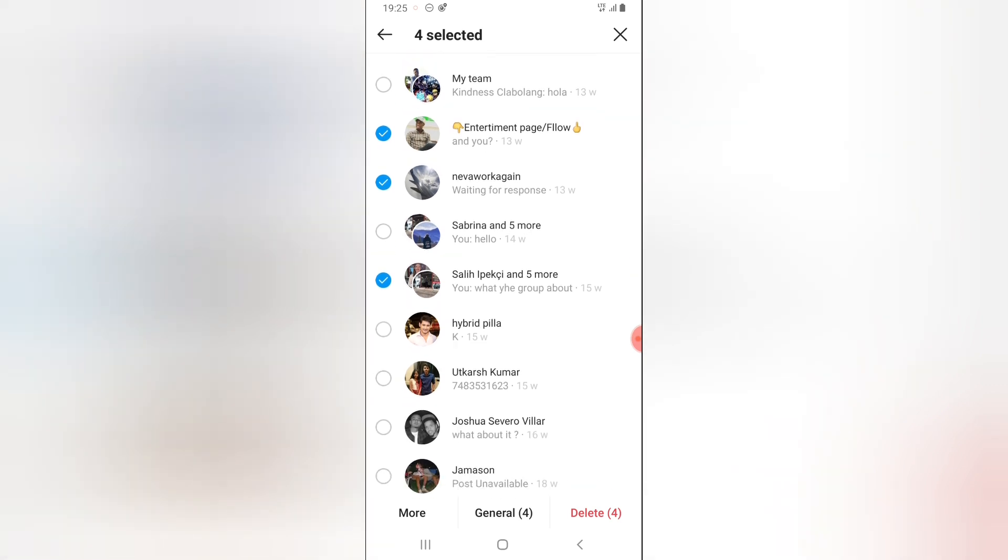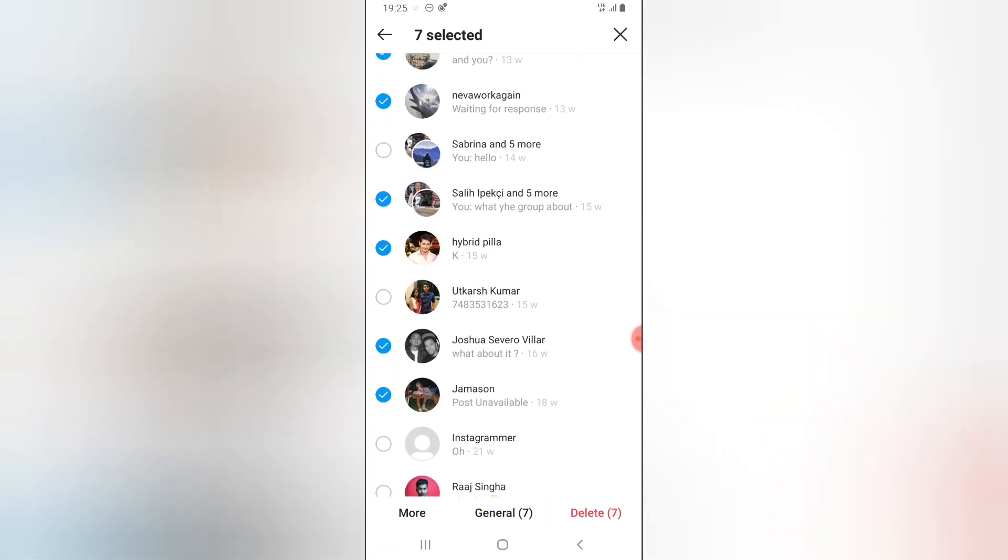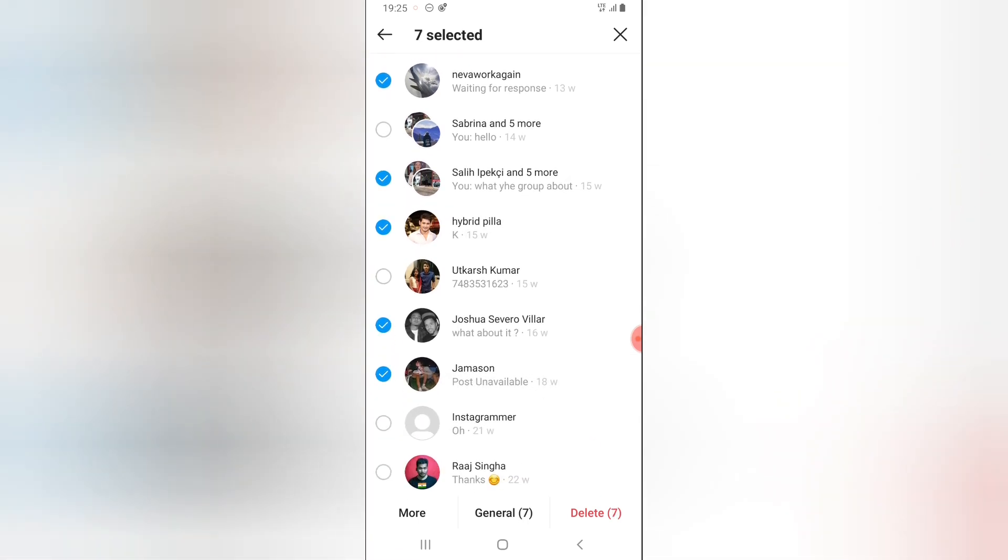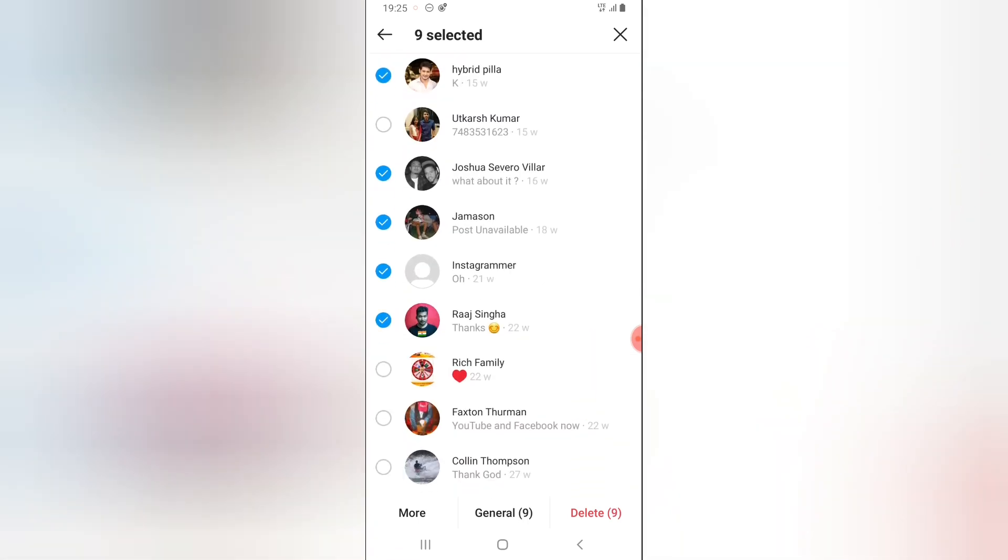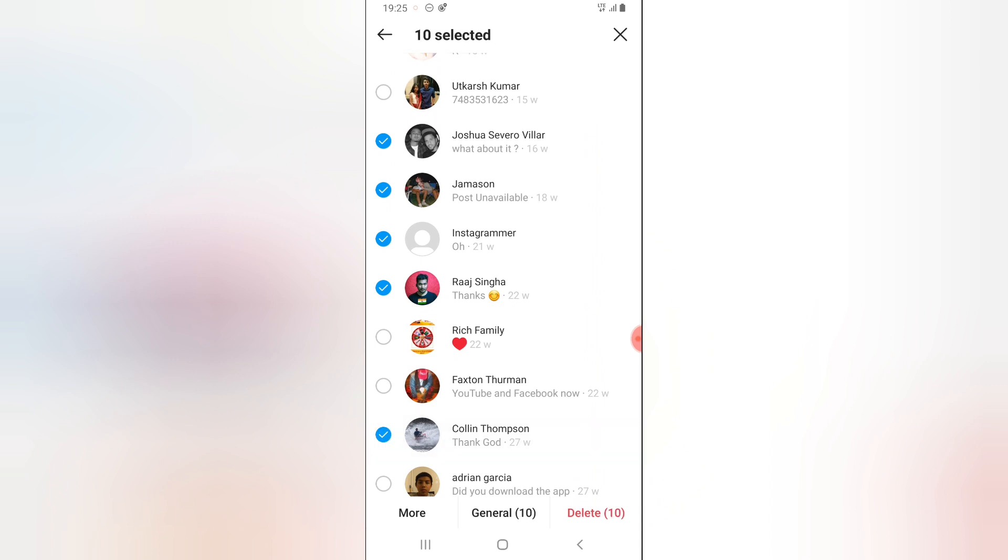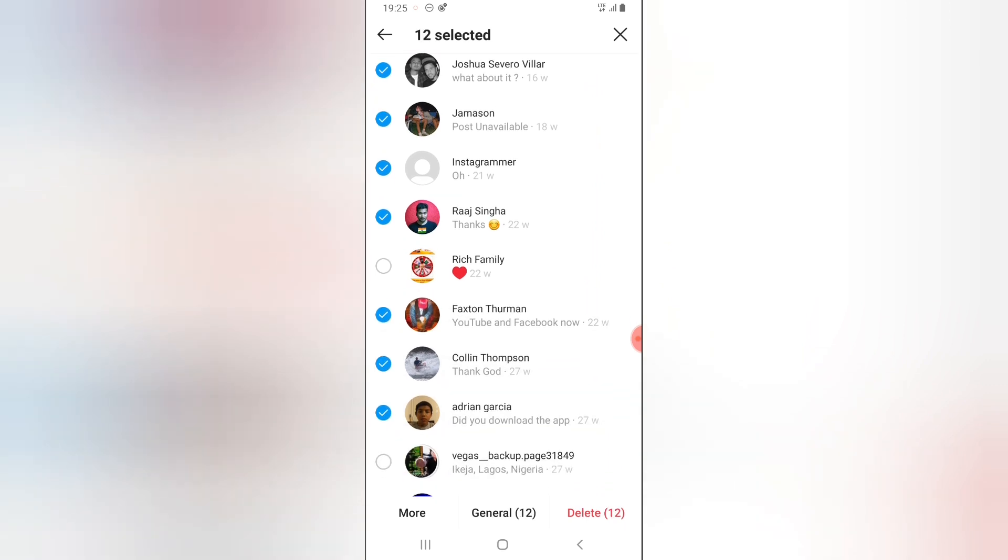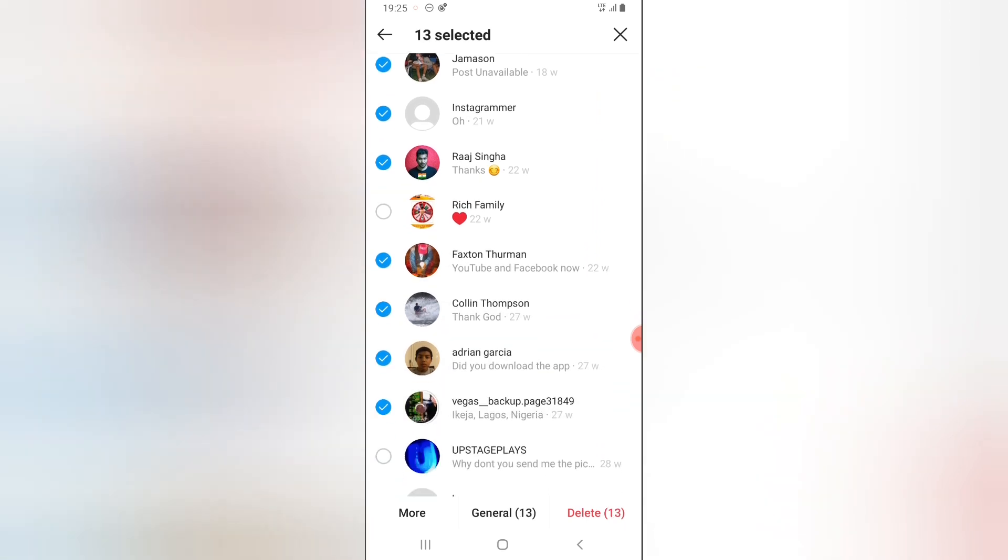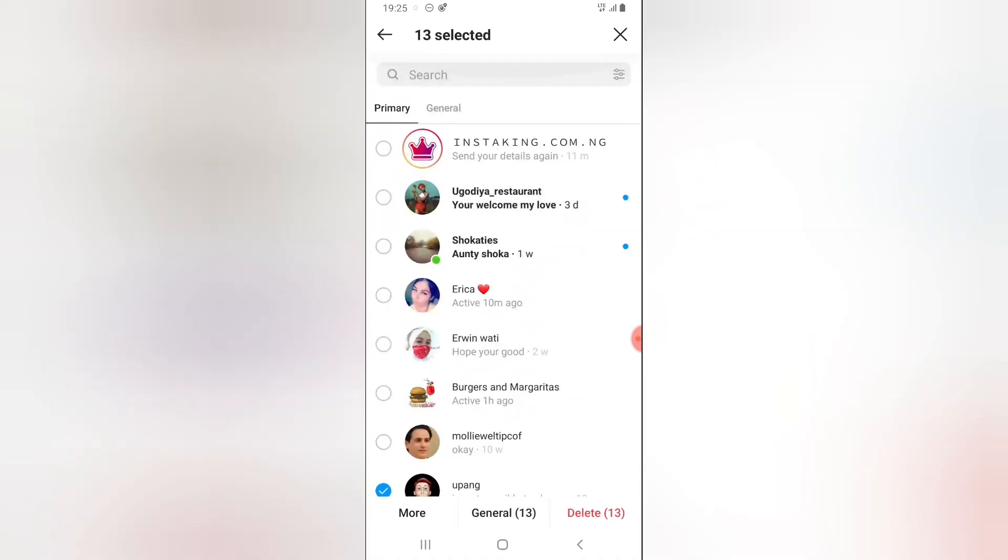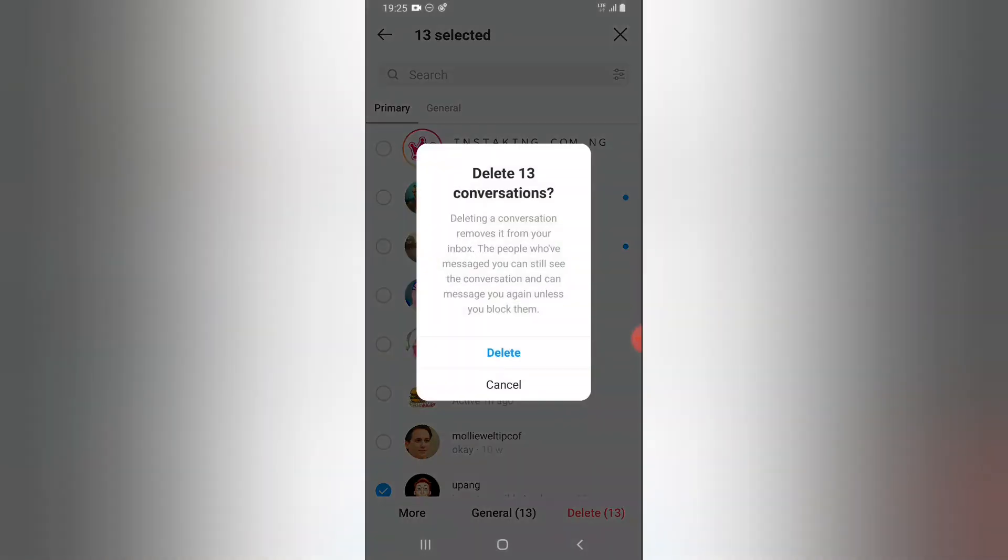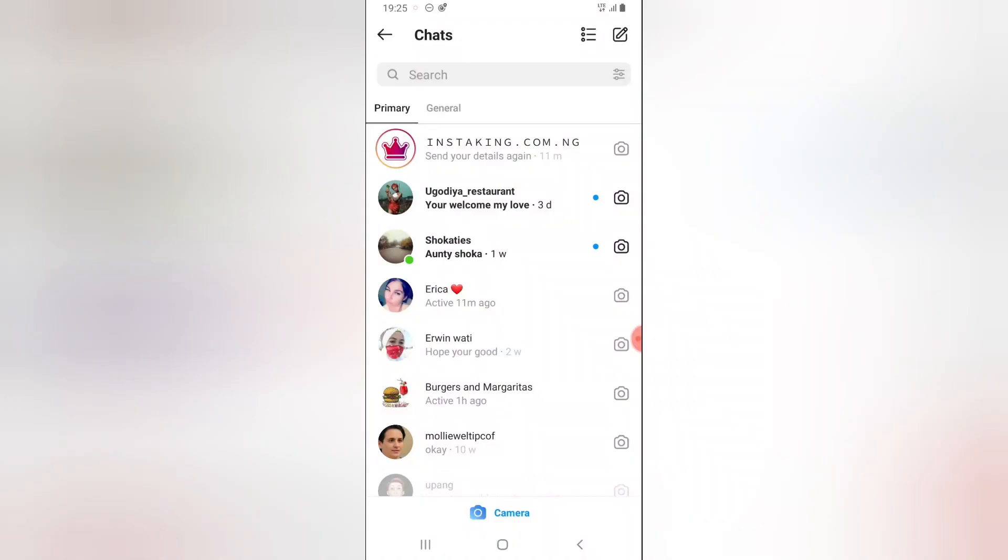Once you're done, just go ahead and select delete to delete the item that we've selected. It's very easy to do. All you need to do is to select that option, turn it on and then select everything you want to delete and then hit the delete button and then confirm that you want to delete and that is all.